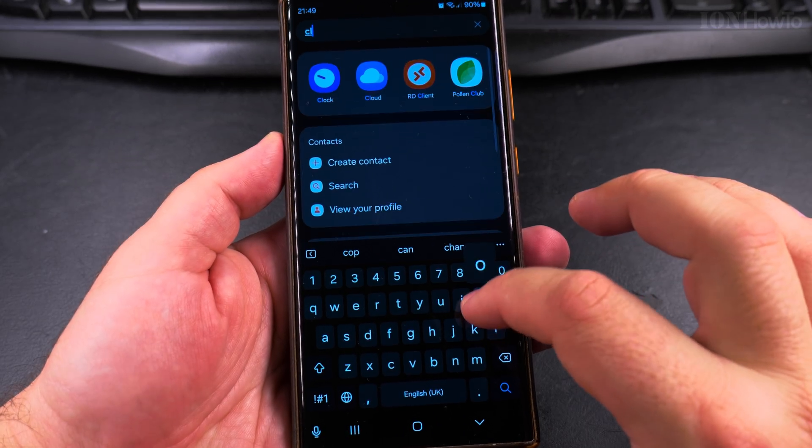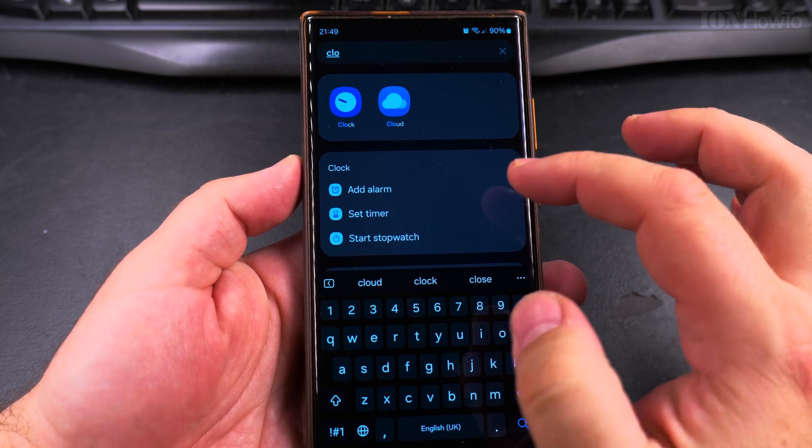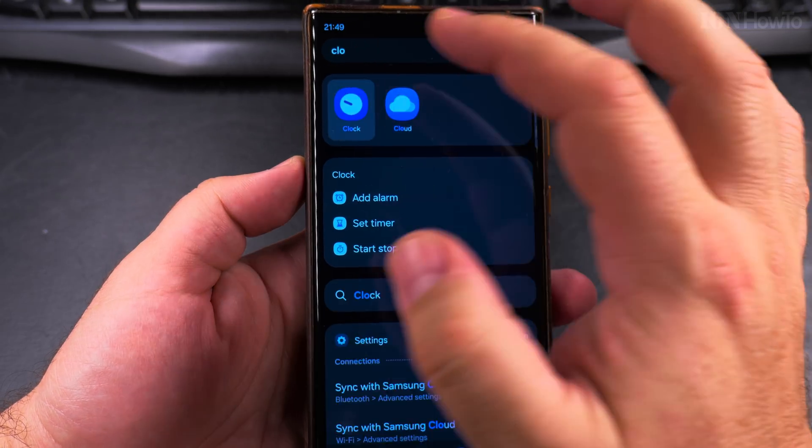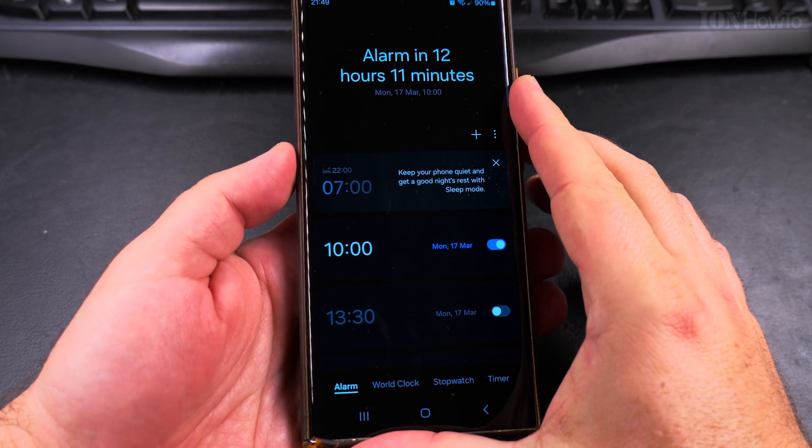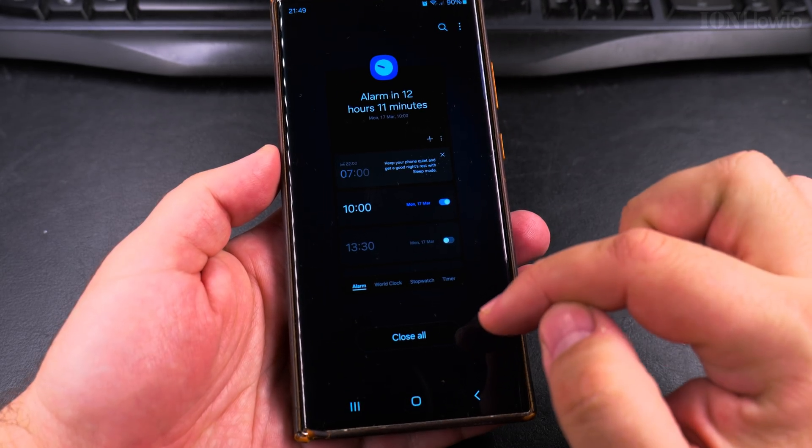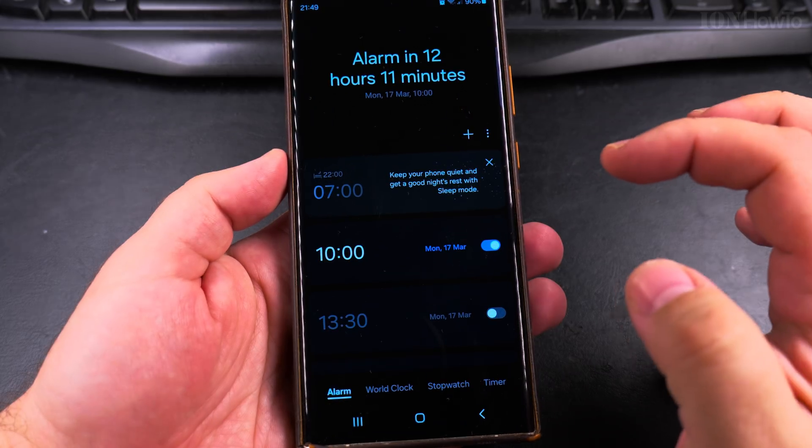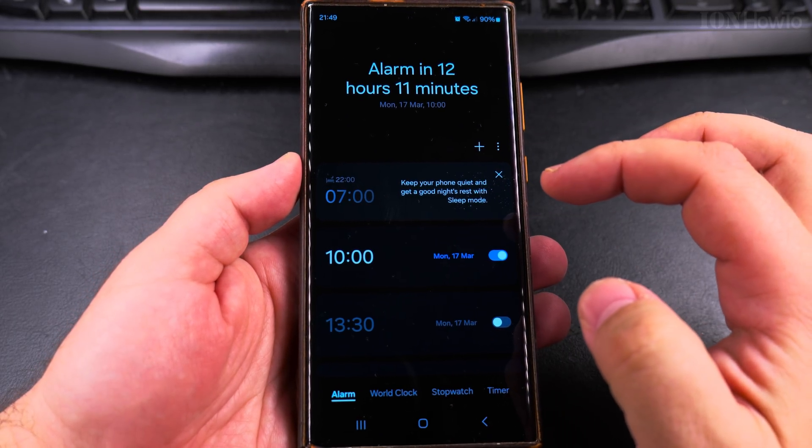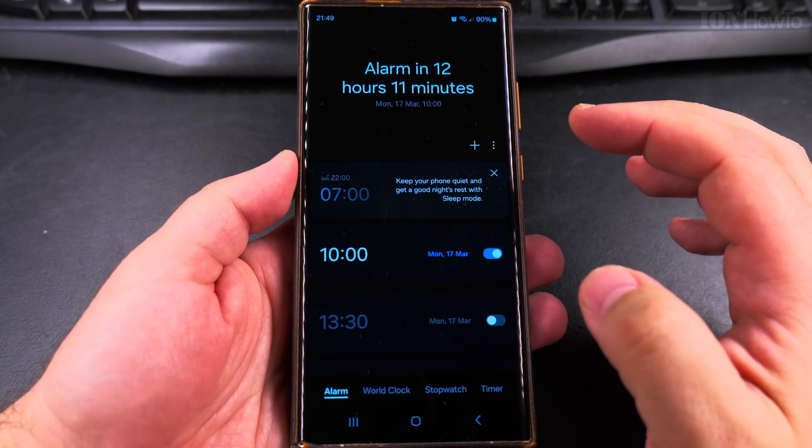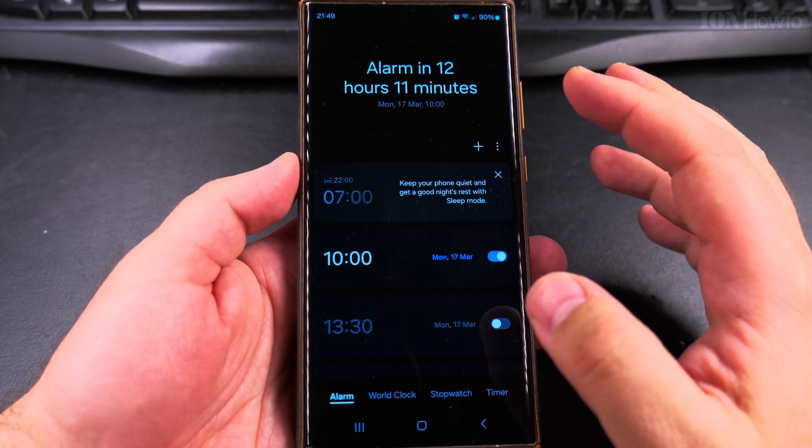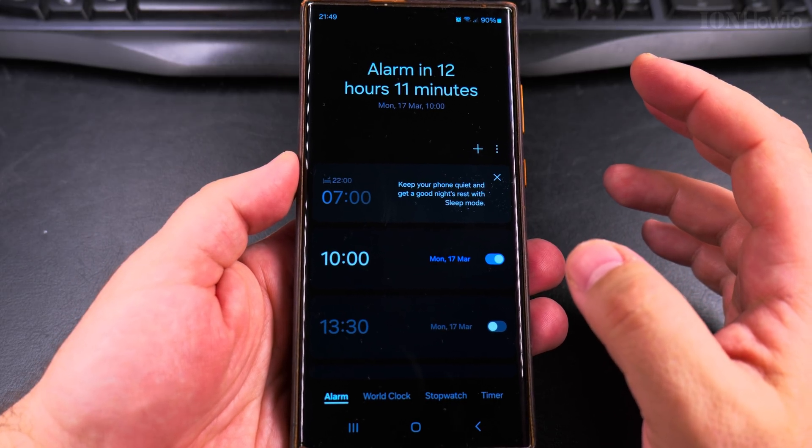Just search for Clock and open the Clock app for Samsung. This is the Samsung Clock app right here. This is the Samsung Galaxy S23 Ultra, but this is going to be very similar on most Samsung devices.